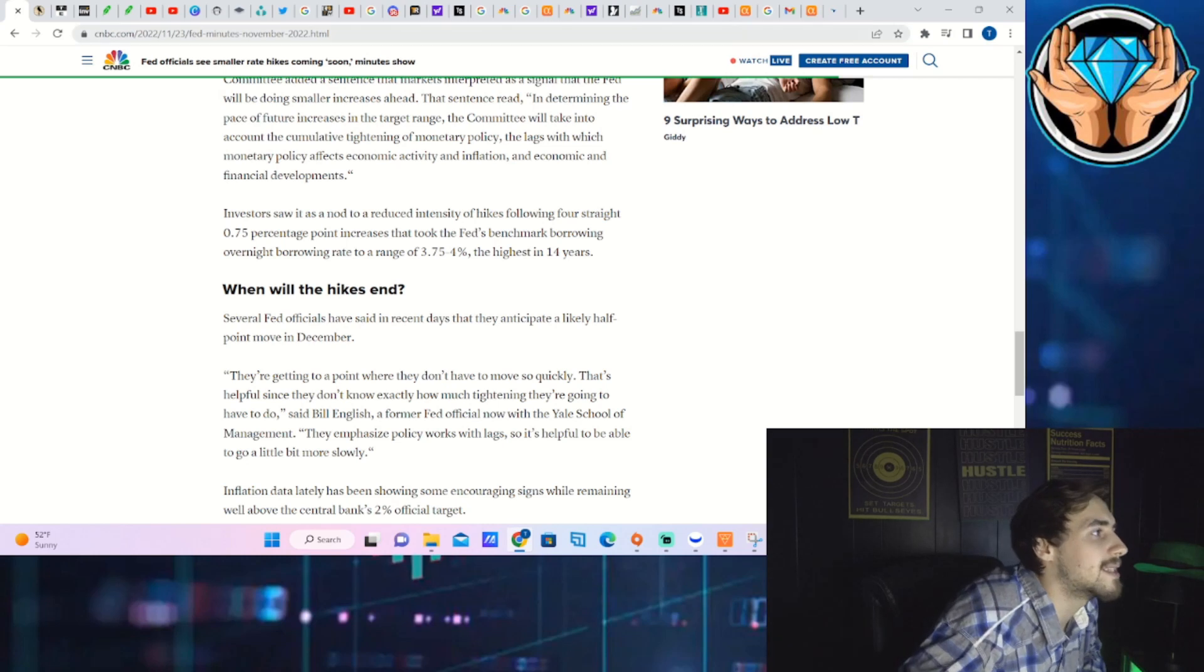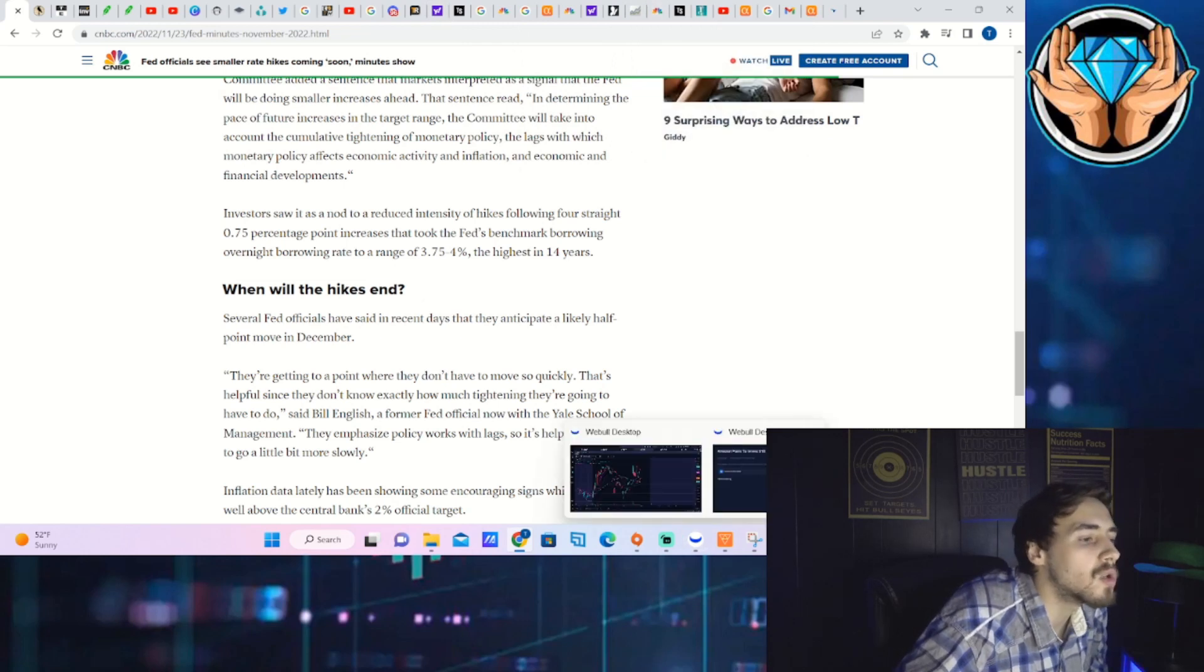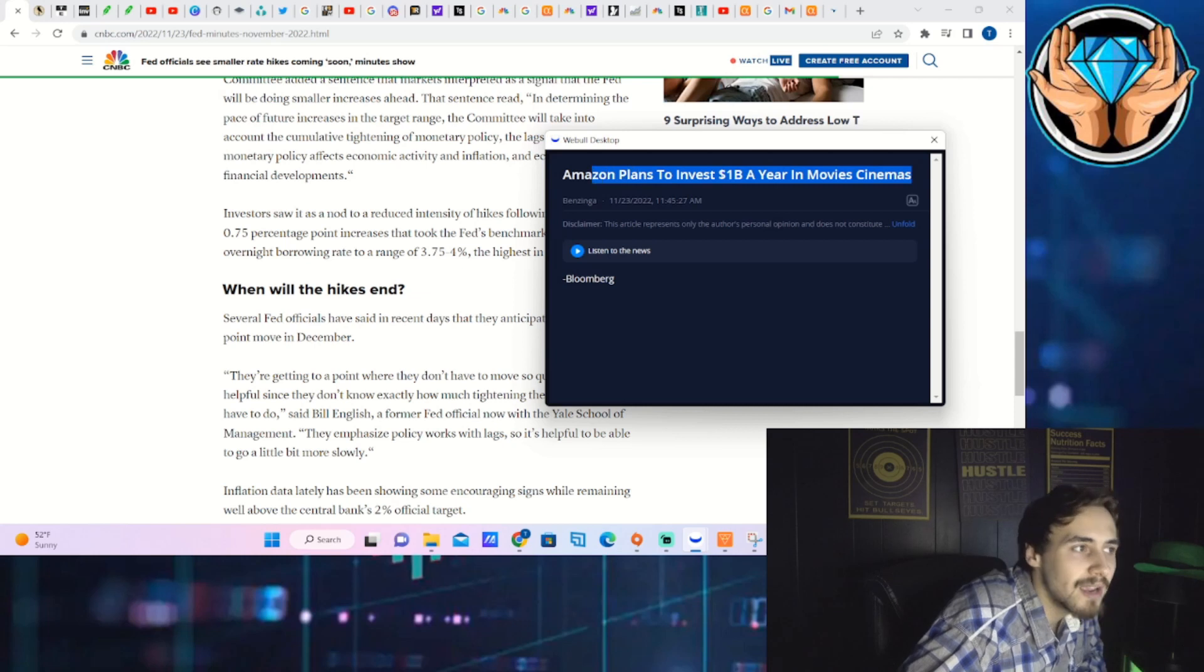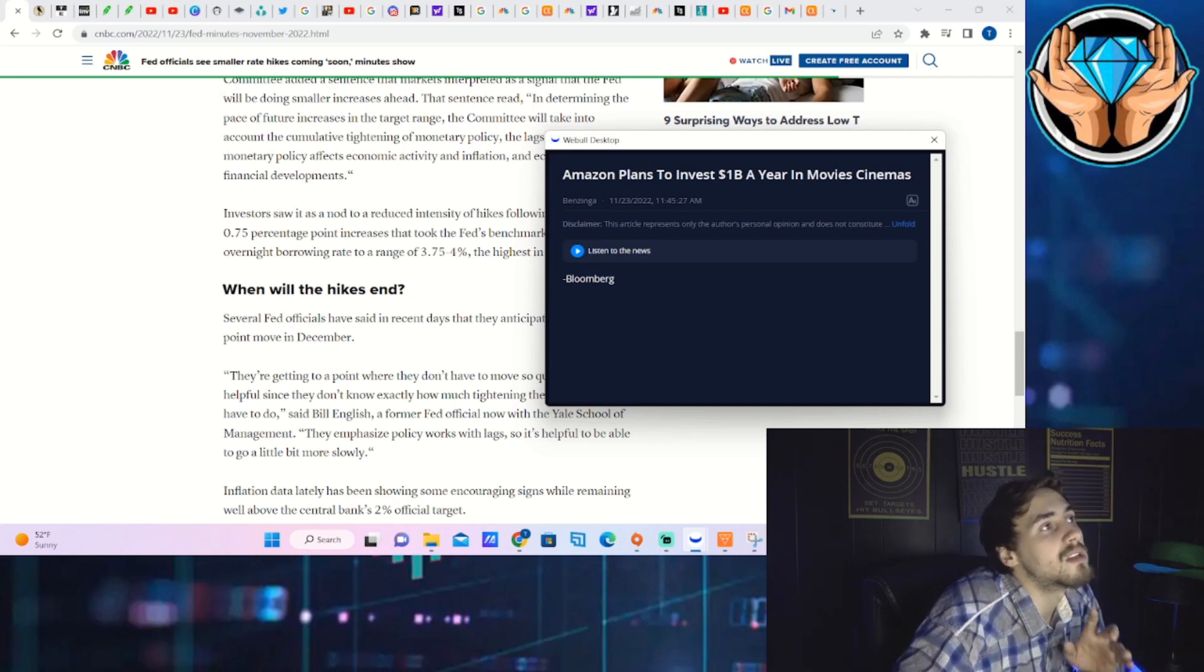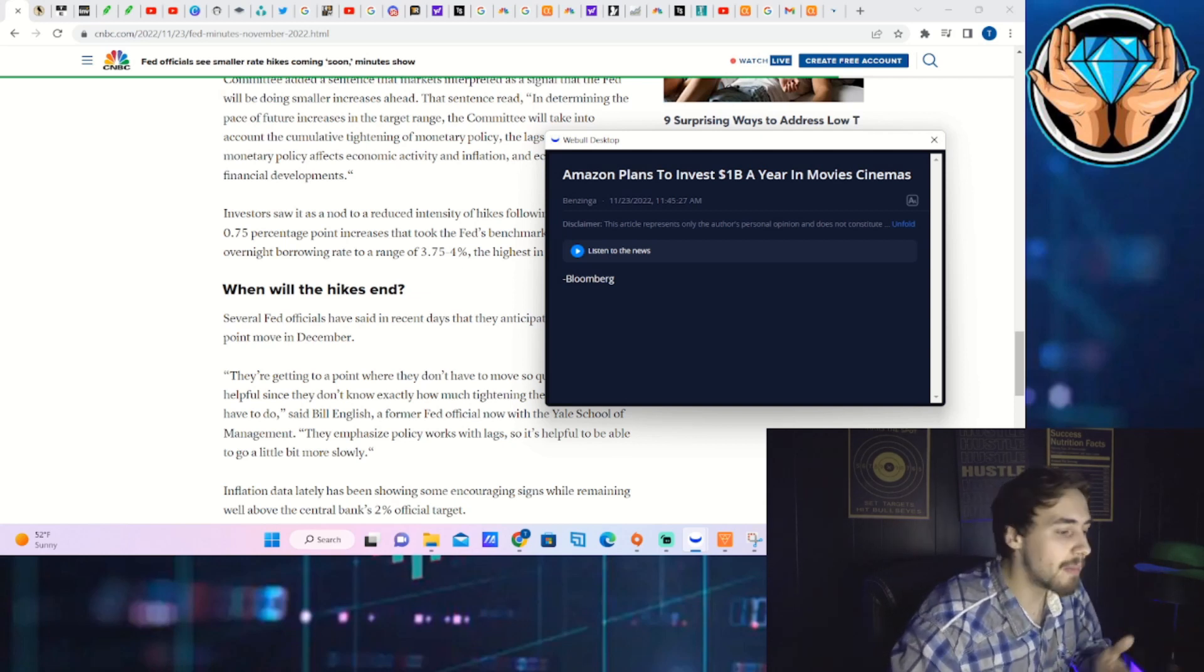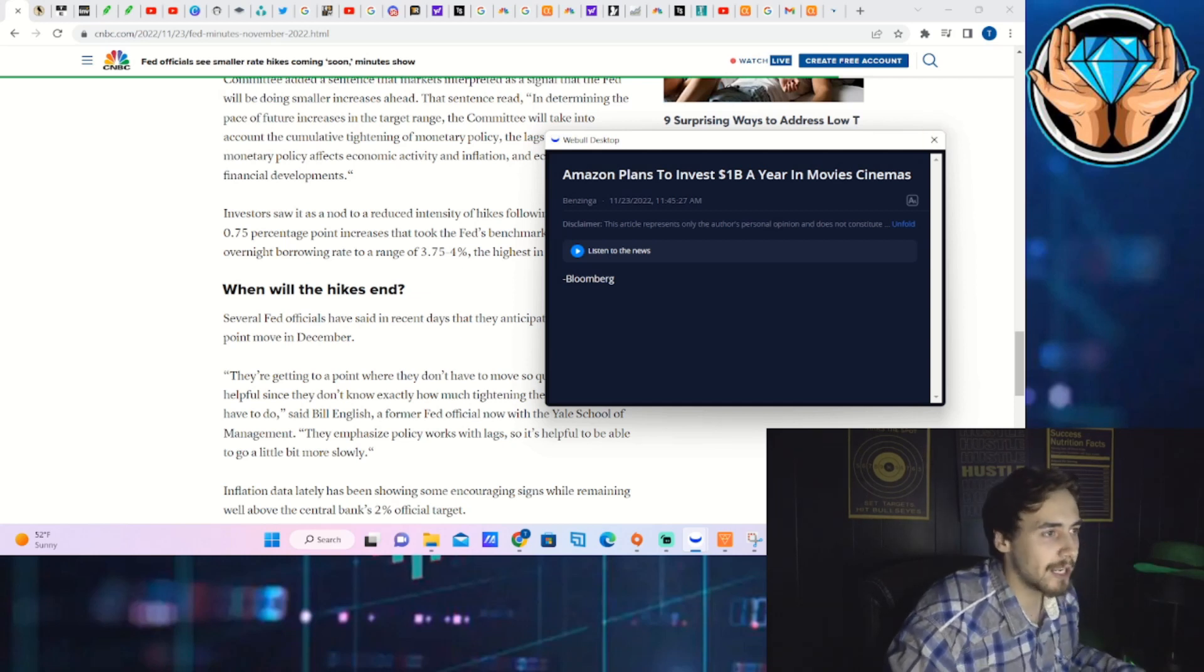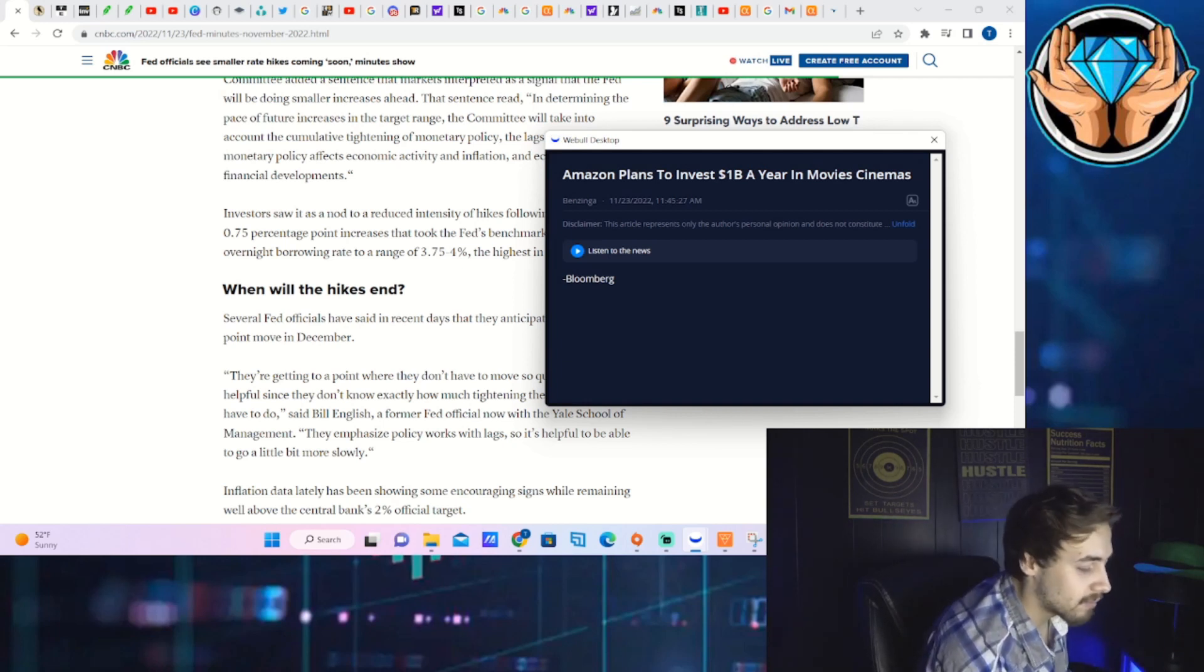Nonetheless with AMC stock, we did get that news earlier in the day that Amazon plans to invest one billion dollars a year in movies for cinemas. Now it's very unclear if they're going to invest in actual locations, if they're going to invest in businesses like AMC, or if it's solely just producing movies for theaters.